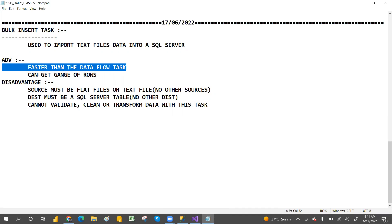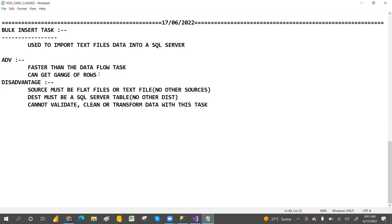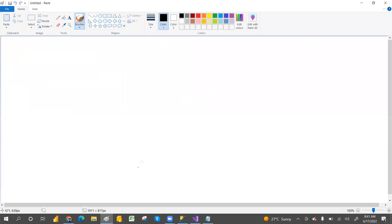The Bulk Insert Task is faster compared to Data Flow. SSIS will take data from different applications and pick it into SSIS using ETL operations.